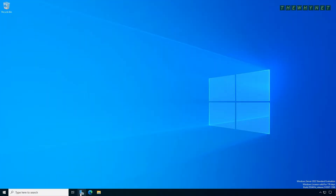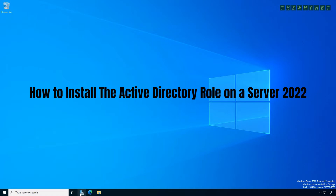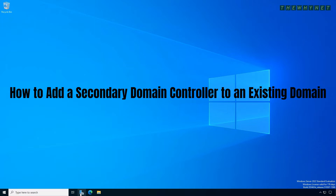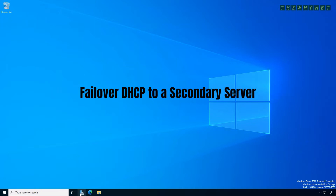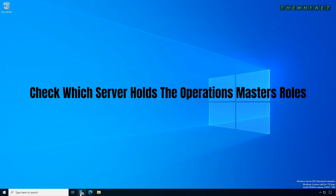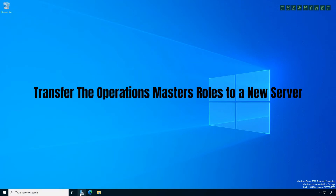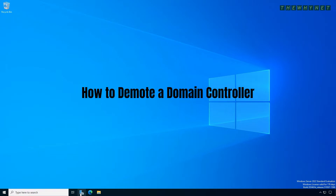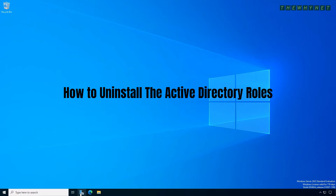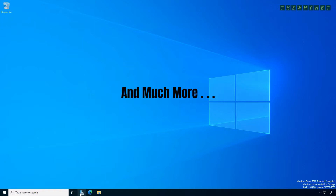Here's what you can find in this video: how to install the Active Directory role on Server 2022; how to add a secondary domain controller to an existing domain; how to install and configure the DNS and DHCP roles; failover DHCP to a secondary server; check which server holds the Operations Master roles; transfer the Operations Master roles to a new server; adjust DHCP settings to use the new server; how to demote a domain controller and uninstall all Active Directory related roles; and much more.